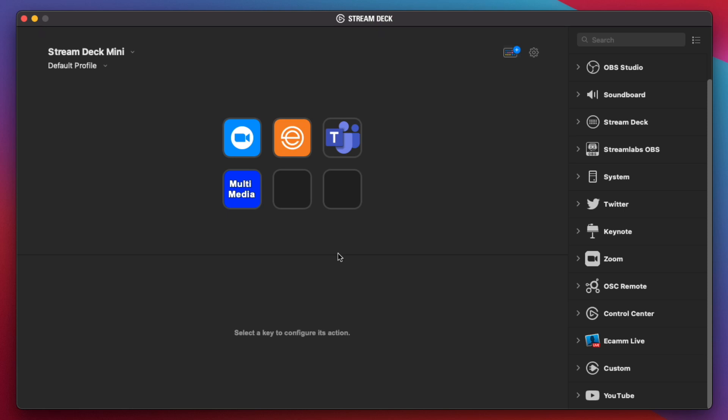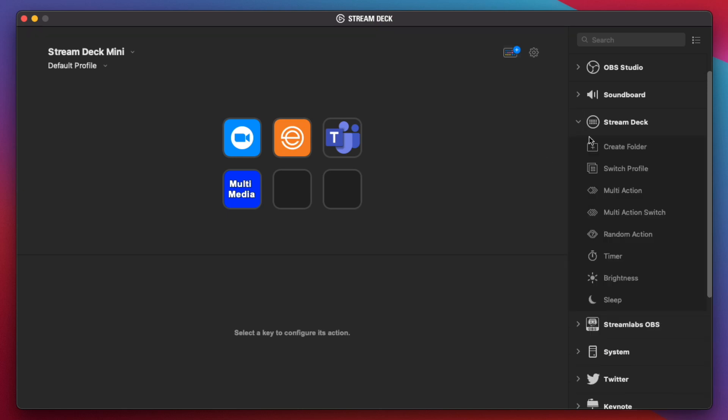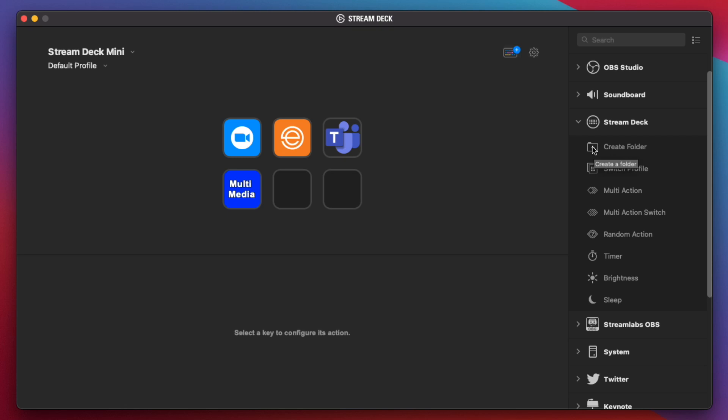Now I'm in the main screen of my Stream Deck here, and I have four different folders here. This is for Zoom, this is for Ecamm, Microsoft Teams, and I have a Multimedia folder. We're going to create a new folder for the ATEM Mini here. So if we go here and create a folder, we can go ahead and drag and drop this into the position here. Now we have a folder created here. We're going to call it ATEM.